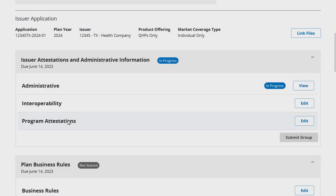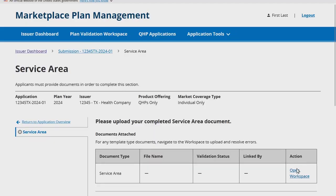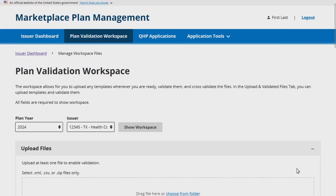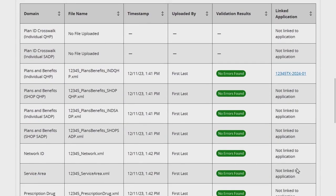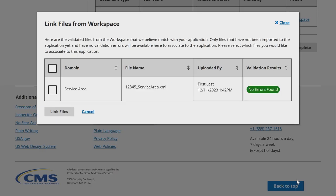To link a newly validated template to your application after it has been created, either select Link Files from the top of the Application Overview page, or navigate to a specific application section and select Open Workspace to be directed to the Plan Validation Workspace. From here, you can upload a new template XML and link any valid templates by scrolling to the bottom of the page and selecting Link to Application. A popup will be generated where you can select the files you'd like to link from the Plan Validation Workspace. Once all desired files are selected, click Link Files. This option is recommended if a new template needs to be linked to the section of the application you navigated from.